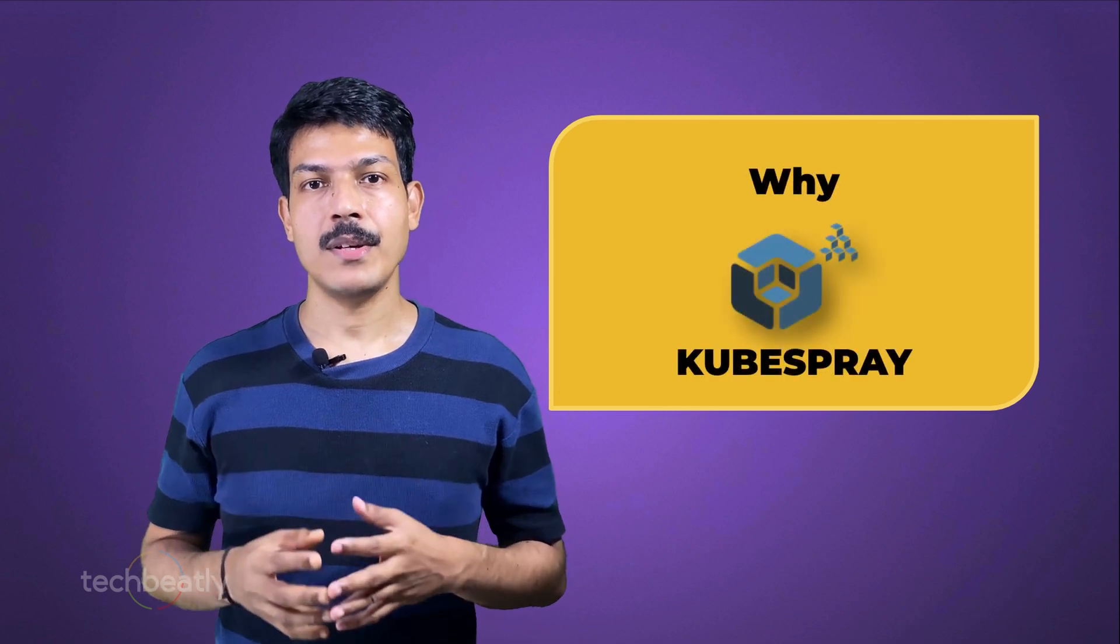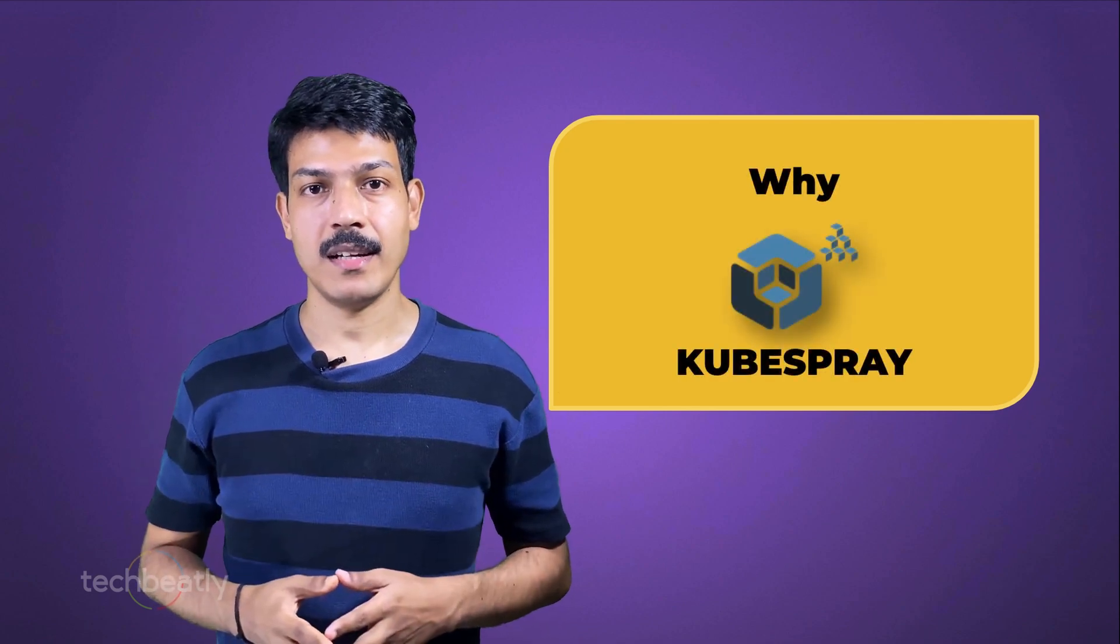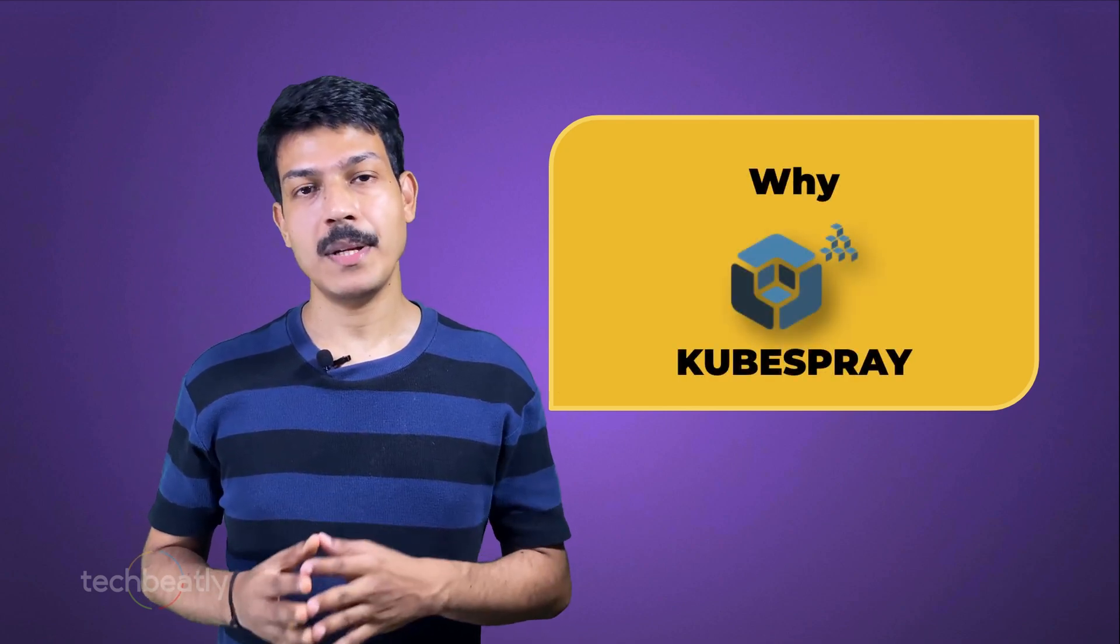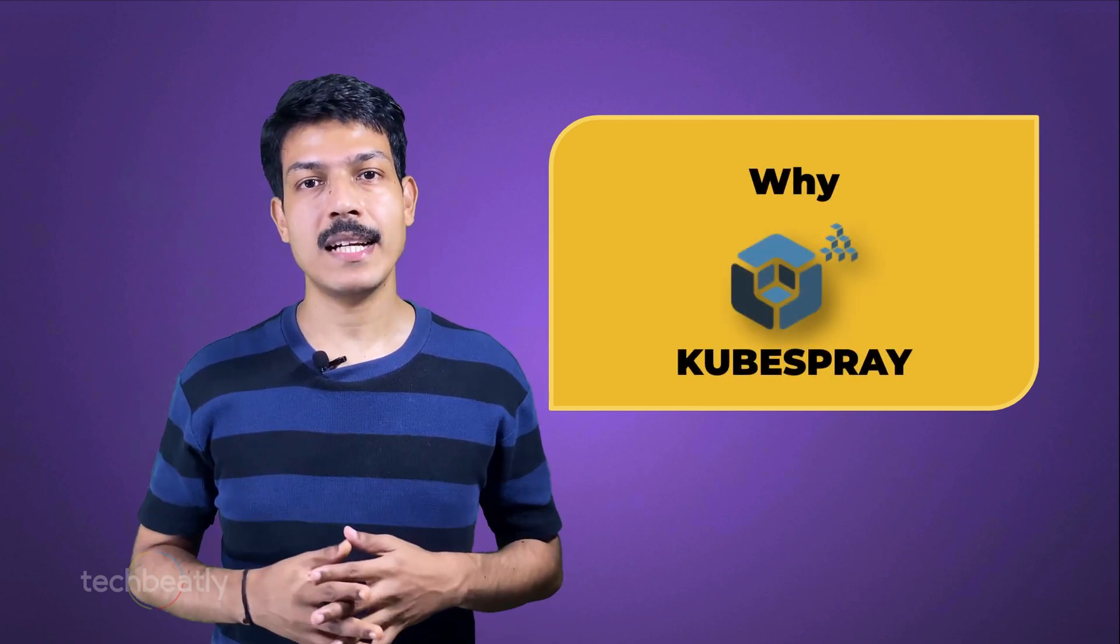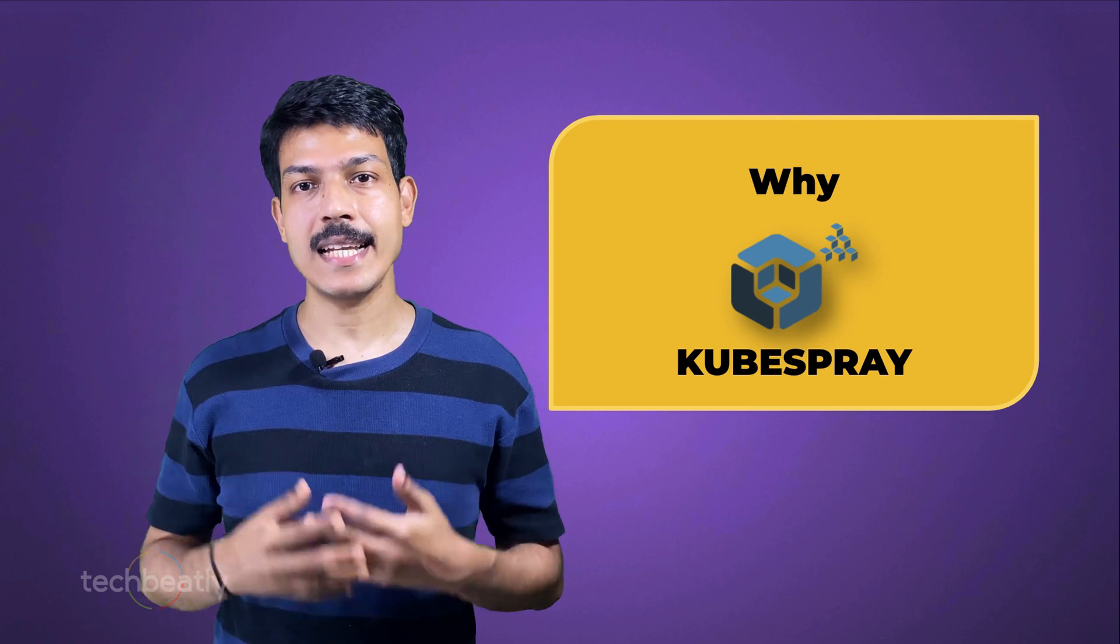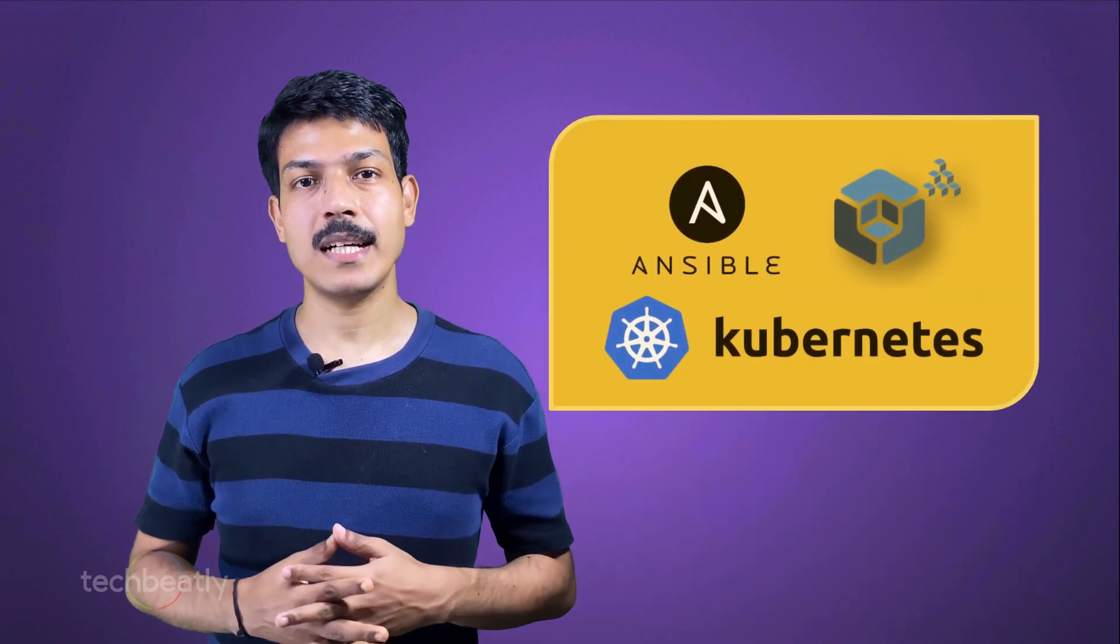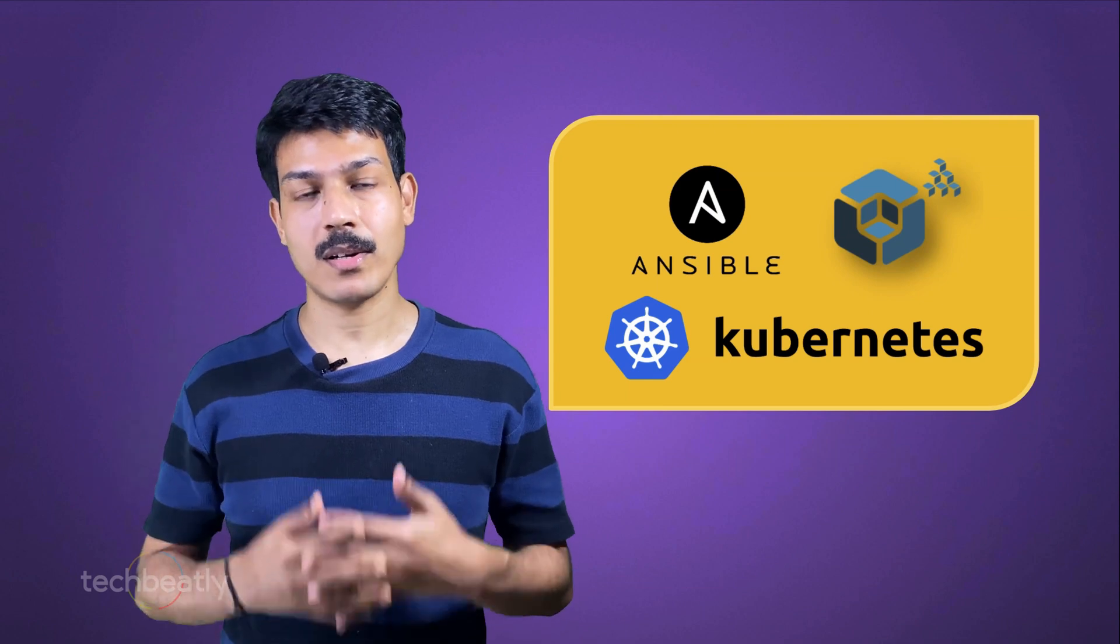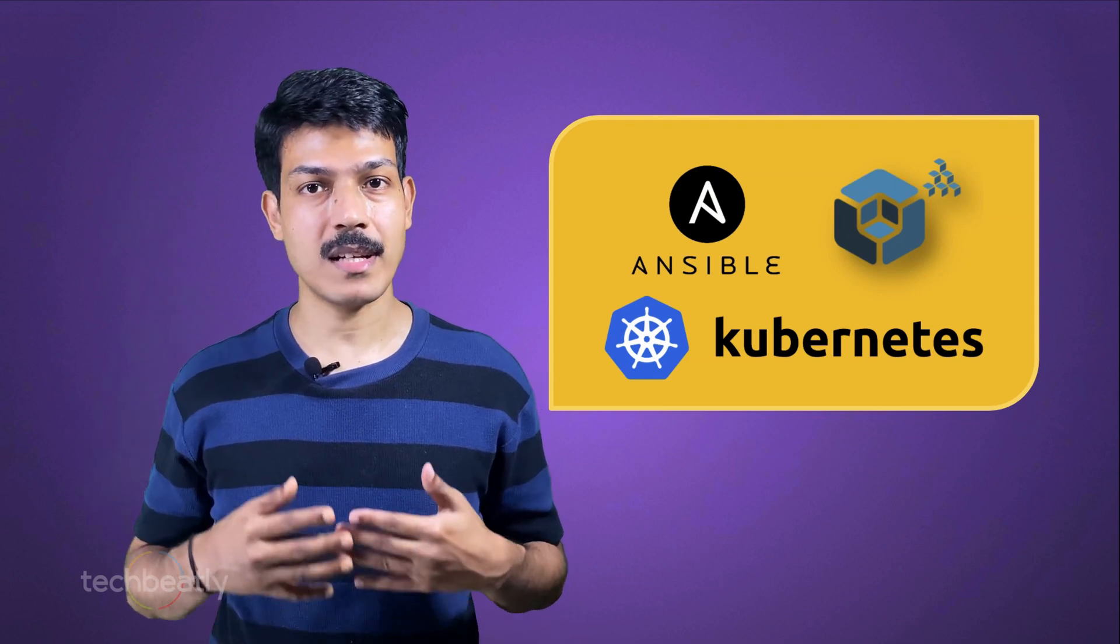You can find some details from the description of this video. Why are we using Kubespray? Kubespray is a combination of Kubernetes and Ansible, and you can use Kubespray for deploying Kubernetes clusters on bare metal or cloud platforms like AWS, GCP, Azure, OpenStack, vSphere, etc.